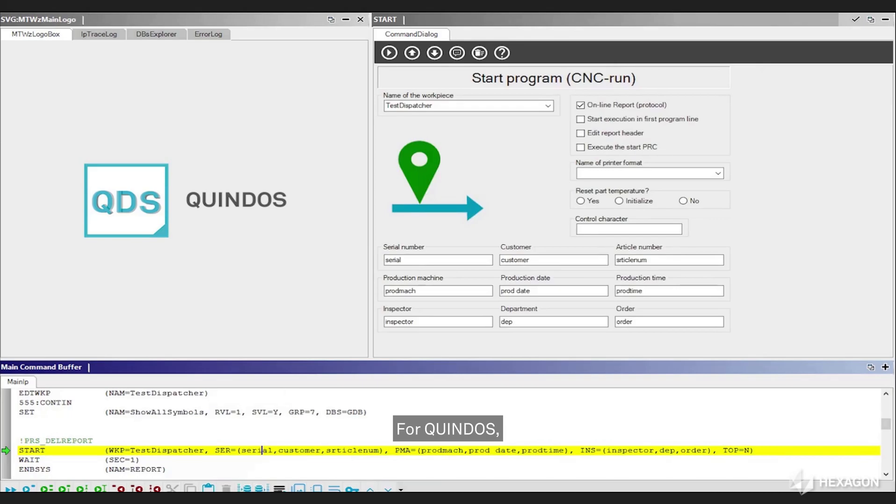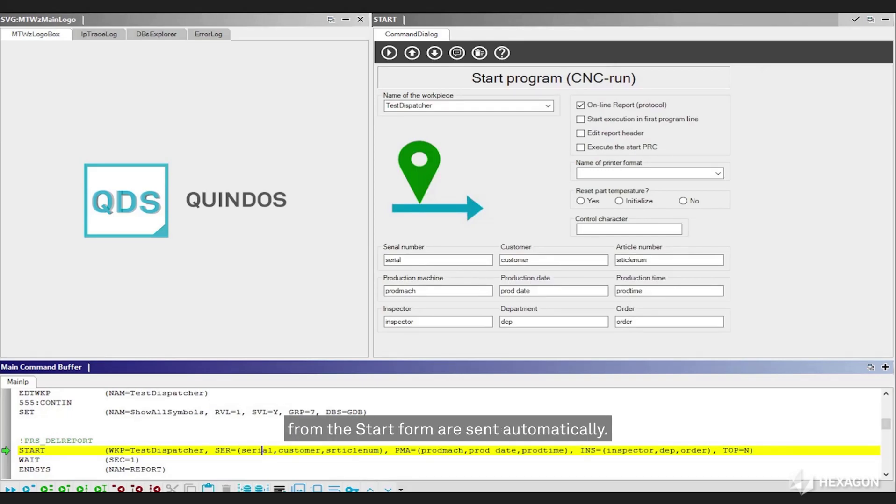For Quindos, the serial number, article number, and customer fields from the start form are sent automatically.